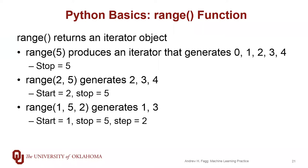For the three parameter case, it is start, stop, and step. So range one, five, two will produce just the one and the three. Again, the five is not included in the list of items that gets generated.